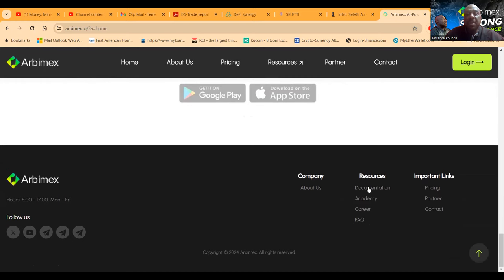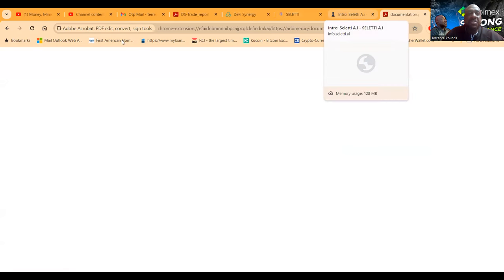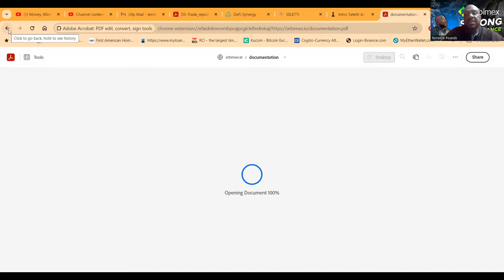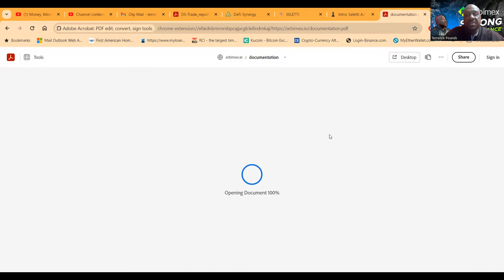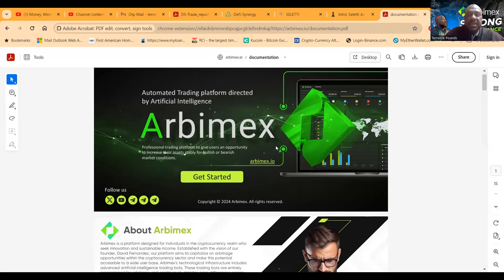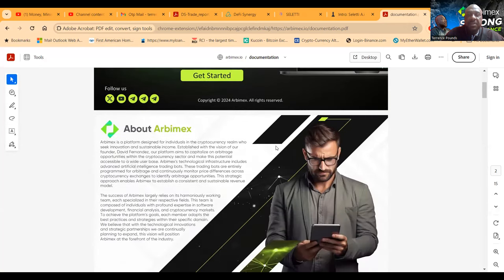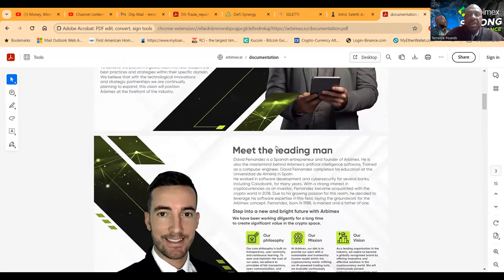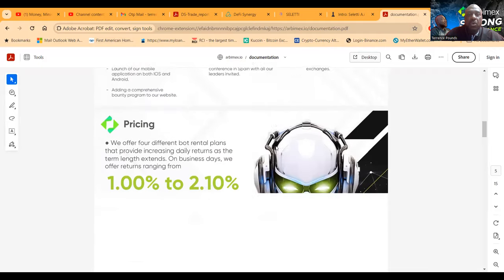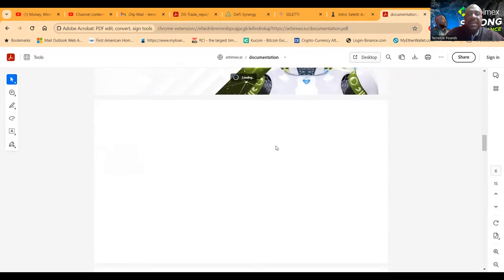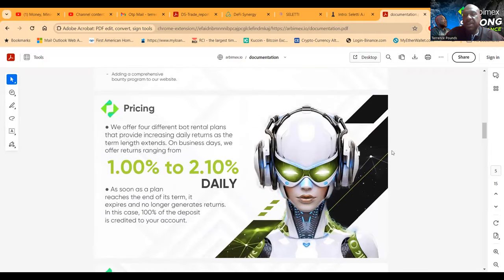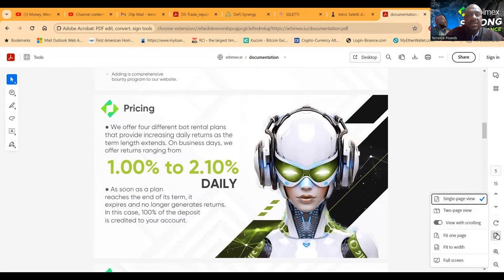Now folks, they got documentation as far as their registration which you can go look at their registration docs. It's pulling up right now, I might as well show you since it's pulling up. And with this documentation you can go and read through the whole PDF and you know what, since we're right here I might as well show you.